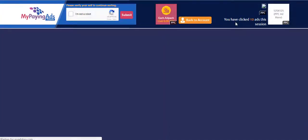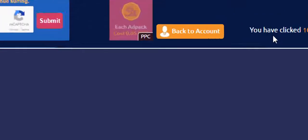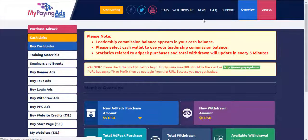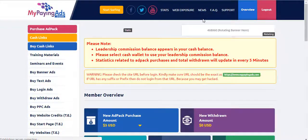As you know, I have surfed 10. Click back to account and now scroll down.